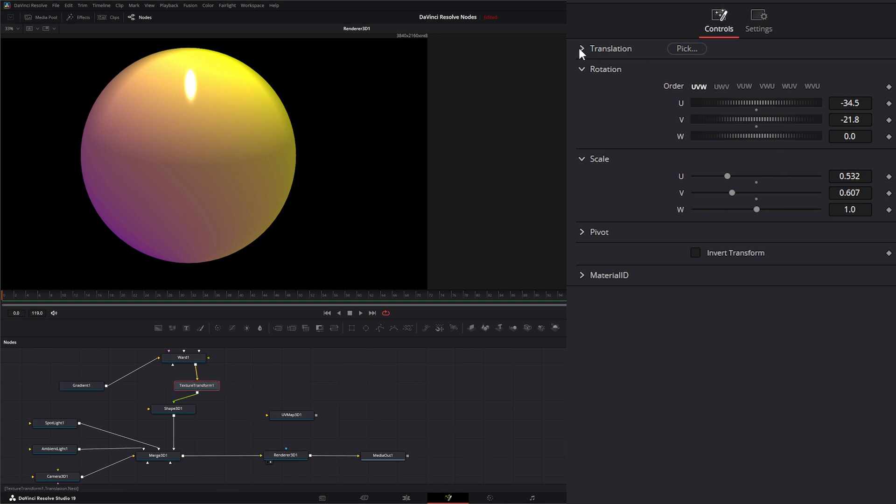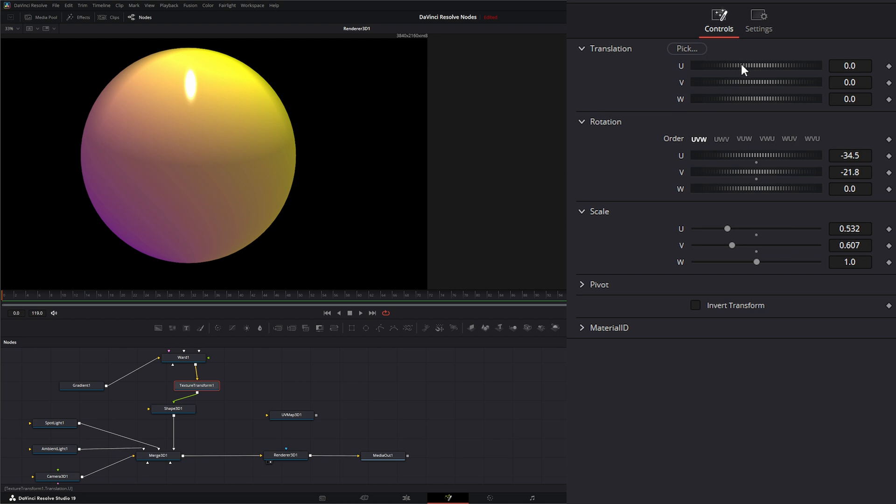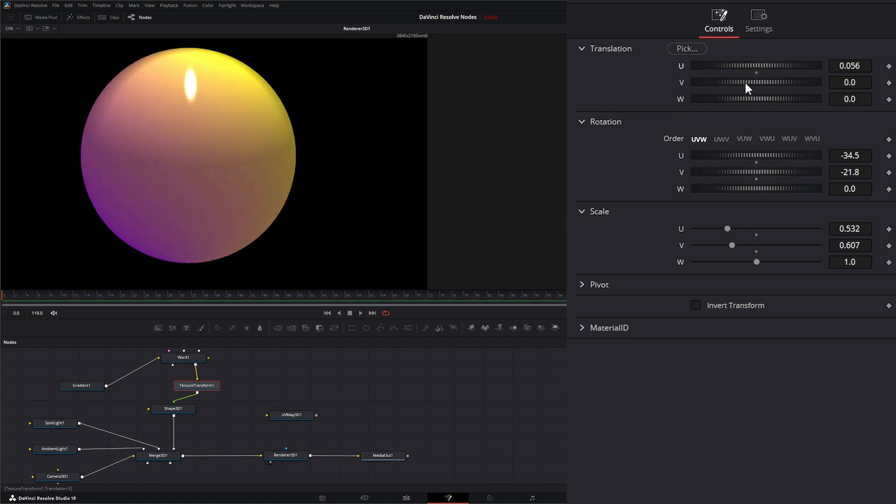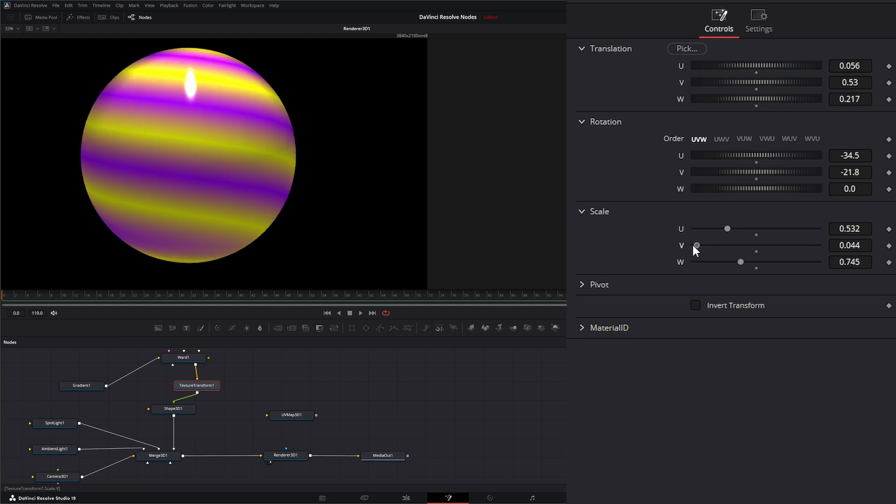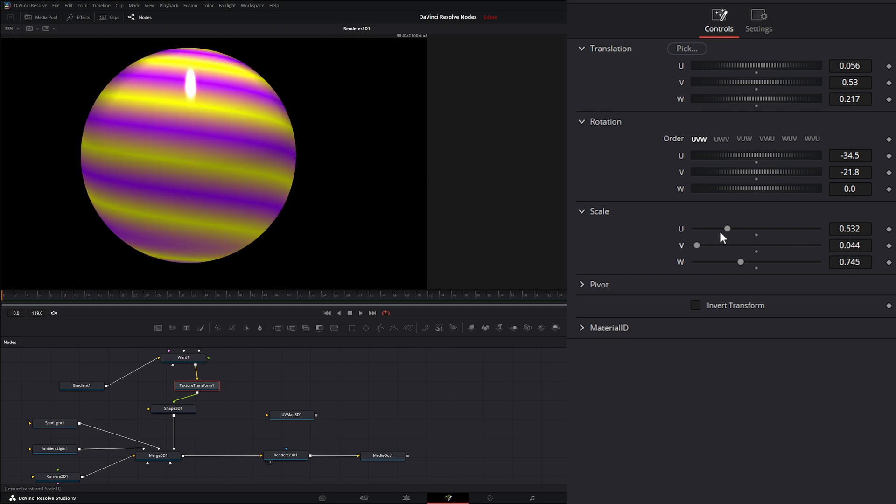But I find it tends to work a little better if we put it after our actual material. So from here, we can transform on the U, the V, and the W. And we can change our scale on the U, the V, and the W.